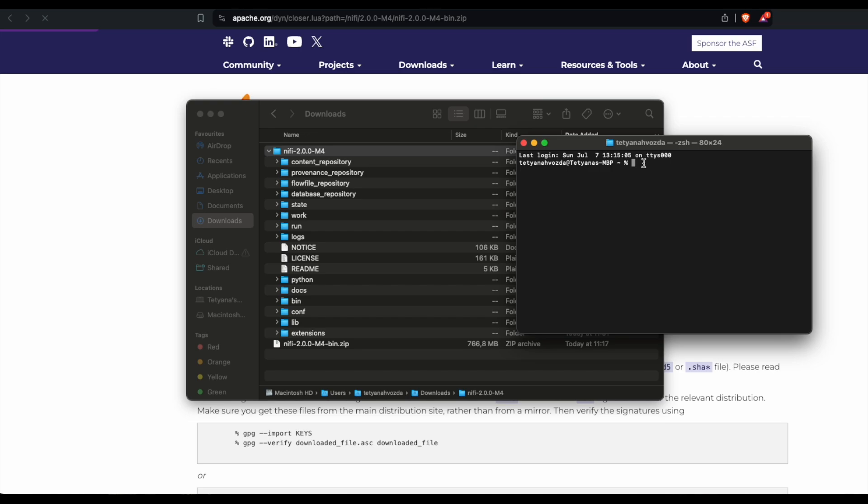First of all, we need to navigate to the NiFi. We simply type in cd downloads NiFi-2.0.0-M4.